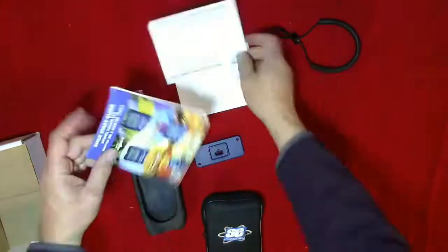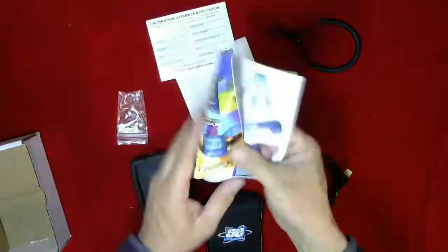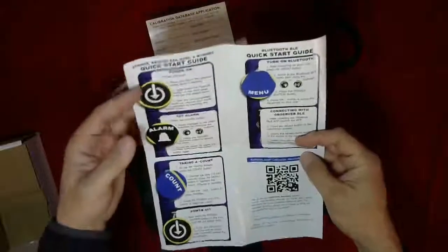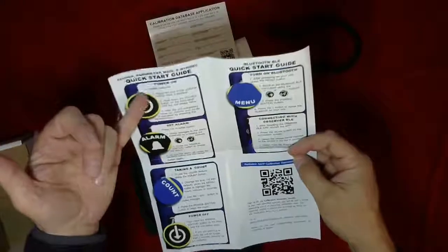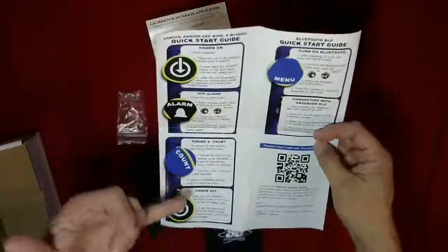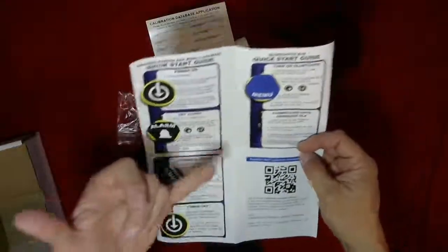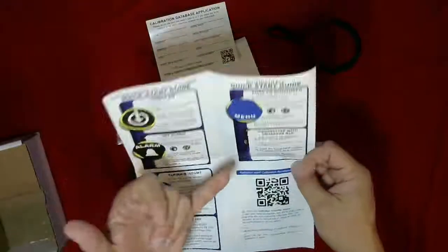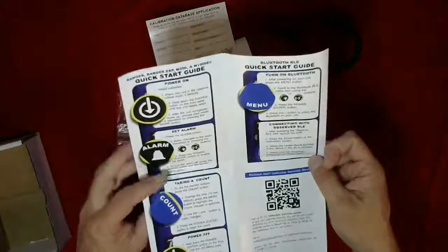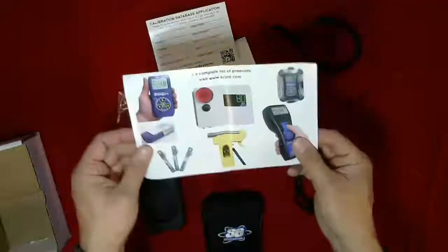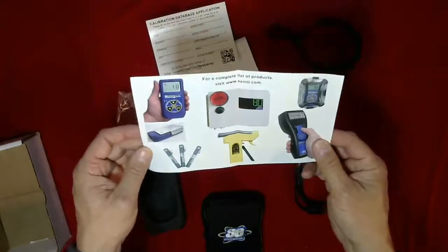We have a quick start guide, which is nice. Very quick: power on, set alarm, take a count, power off. Talks about the Bluetooth, connecting to the software, and shows some of the other instruments that are available. Nice quick start guide there.